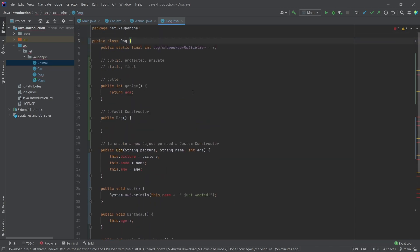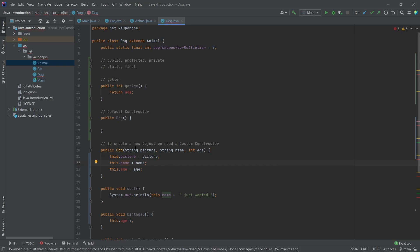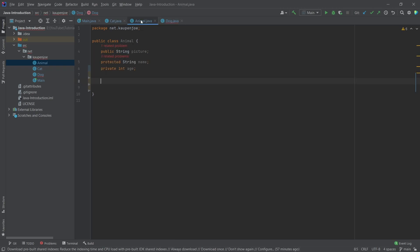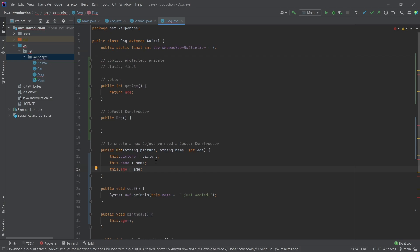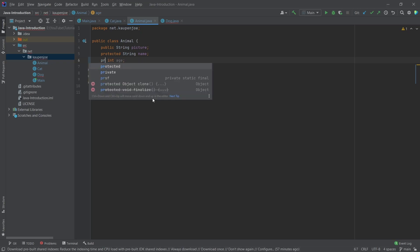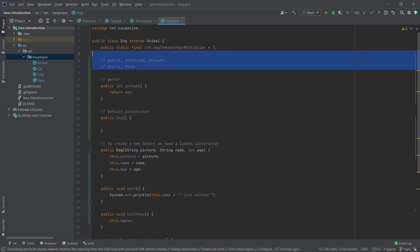Now we're going to get a lot of errors along the way, but as soon as we're done it's going to be fine. After the dog class declaration, we write 'extends animal'. You'll see that the picture and name fields are still accessible. But why can't I access the age? Private fields or private methods can only be accessed in the actual class itself — private means it cannot be accessed outside of this class. Protected means it can be accessed in the same package or in classes that inherit from it. So we change this to protected, and everything in the dog still works fine.